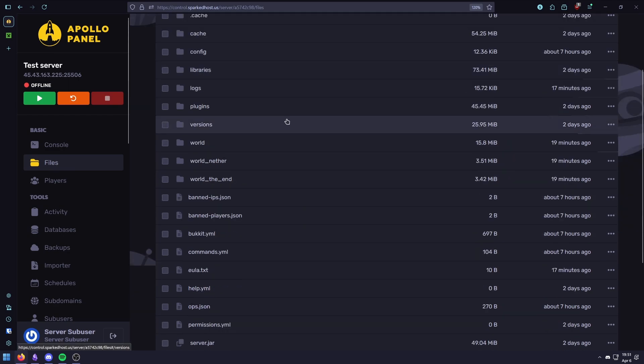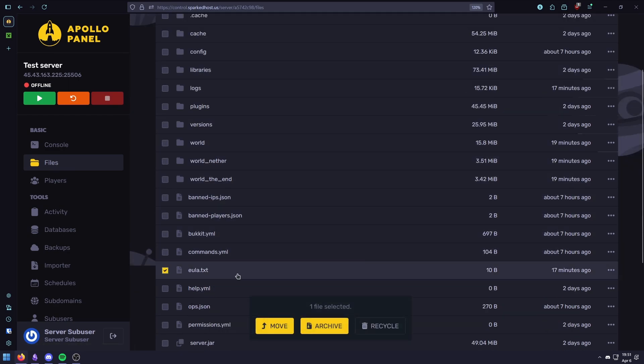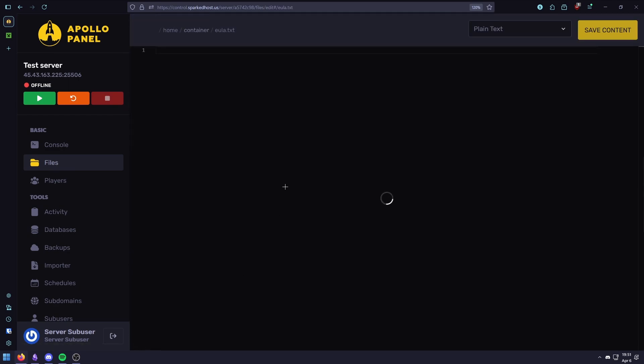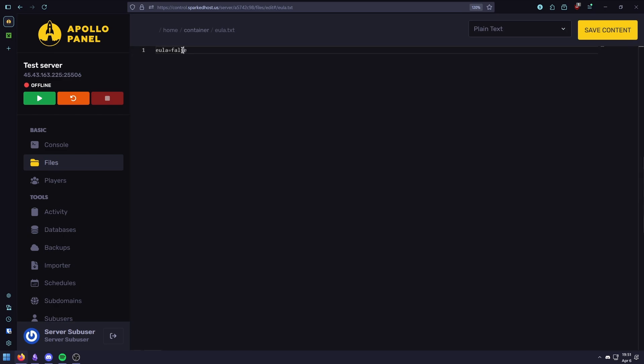Scroll down a little until you find this file right here, the EULA.txt, then open it, and then you should replace this false with true. This tells the server you agree to Mojang's terms, and then hit save and restart your server.